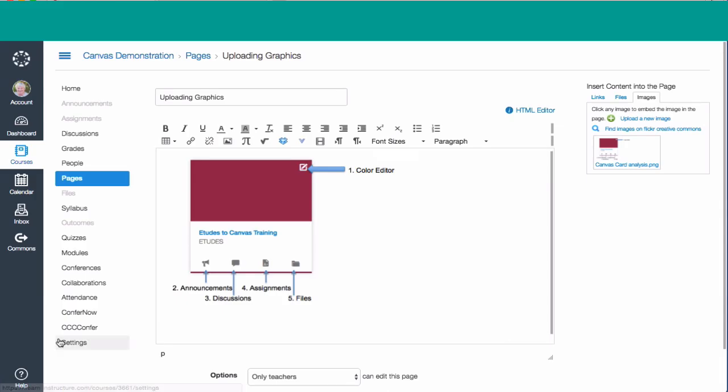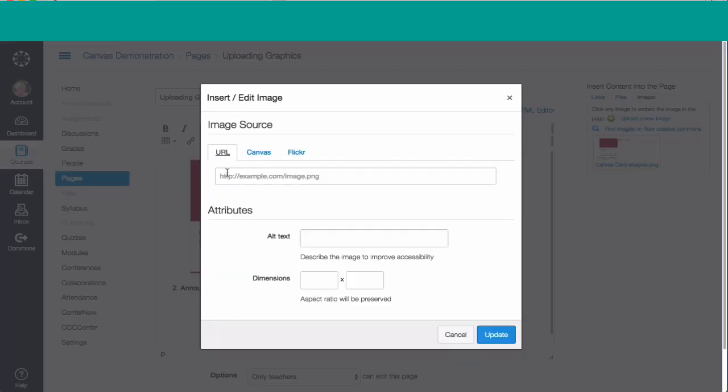The second way is we start by again putting our cursor where we want it, and we select the picture icon that's in the editor. This screen pops up, and this gives us three options. The first one is if we have a URL of our picture. We may have the picture stored somewhere else that has a URL address, and we can just type that address in and the picture will show.